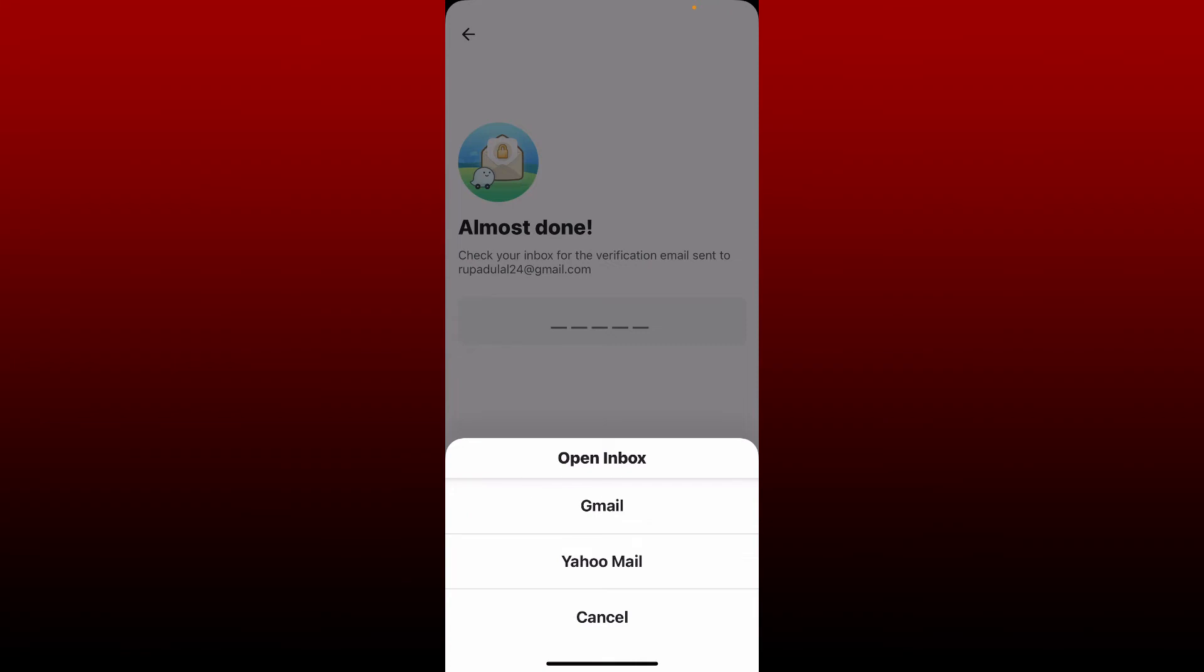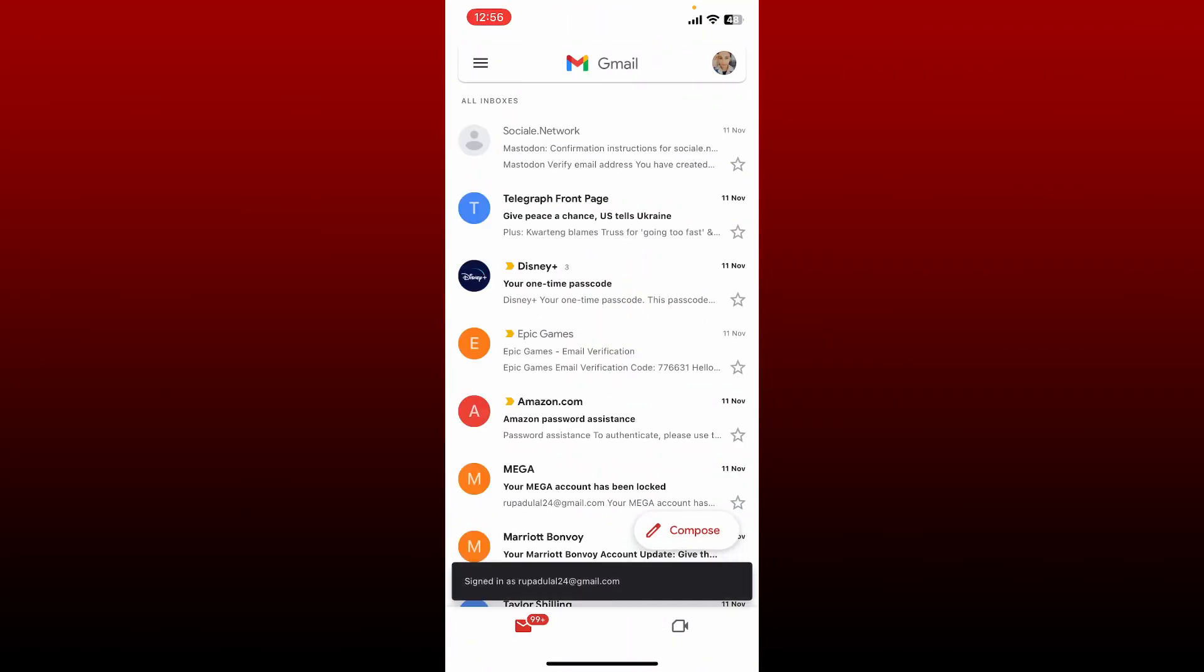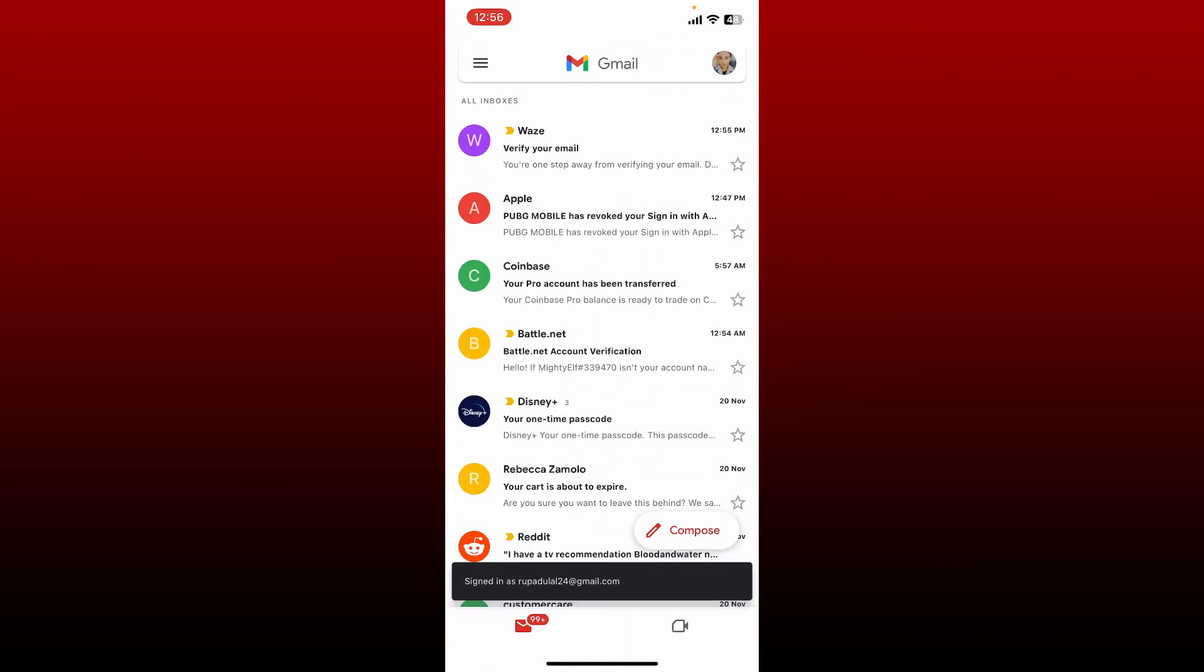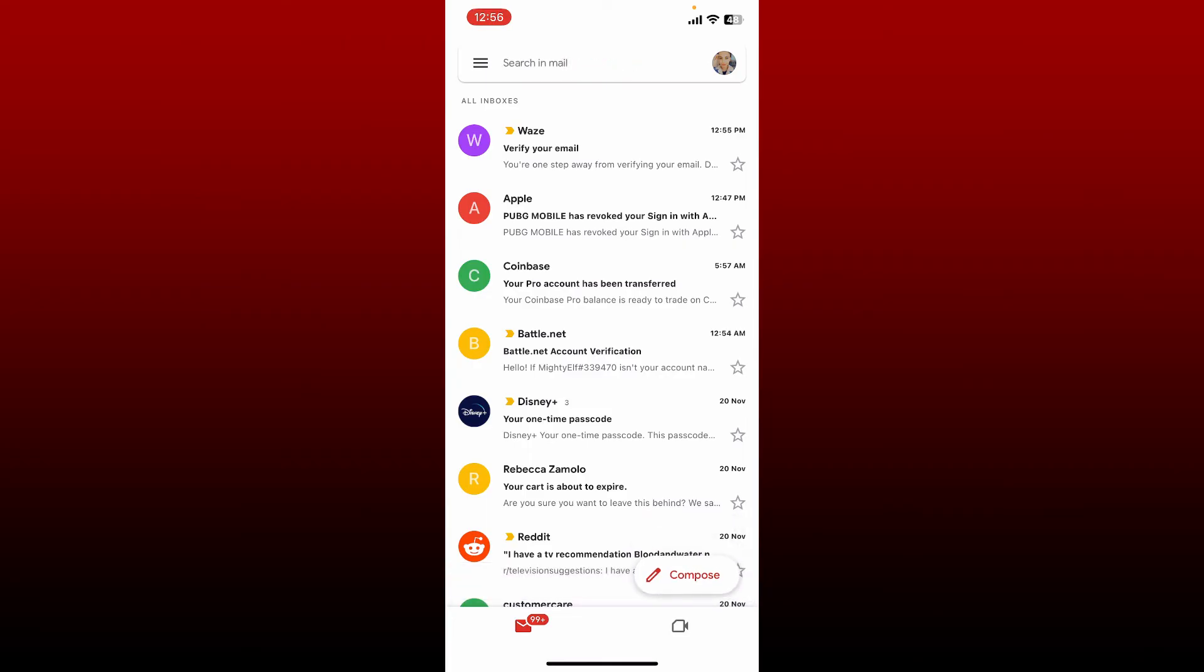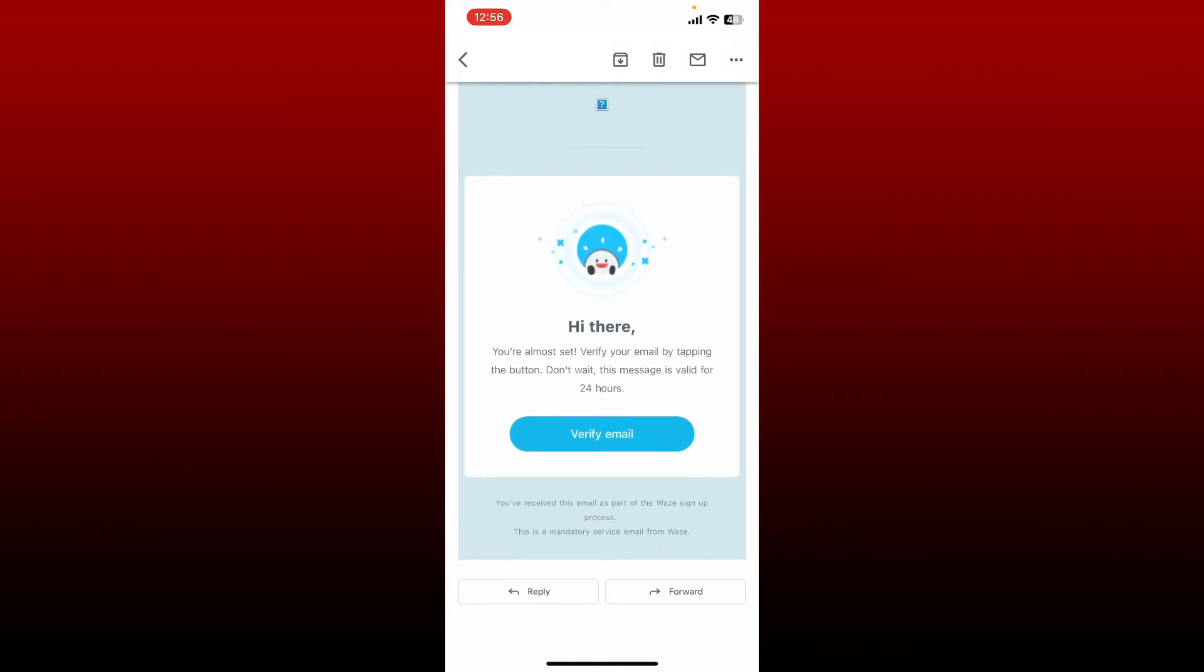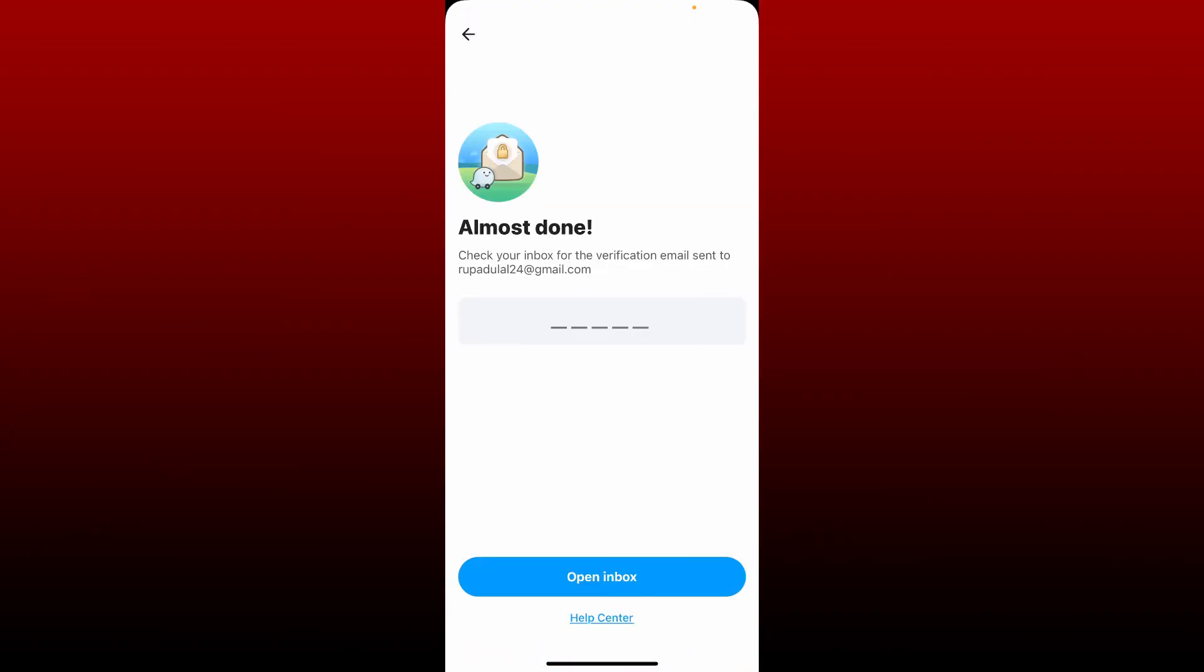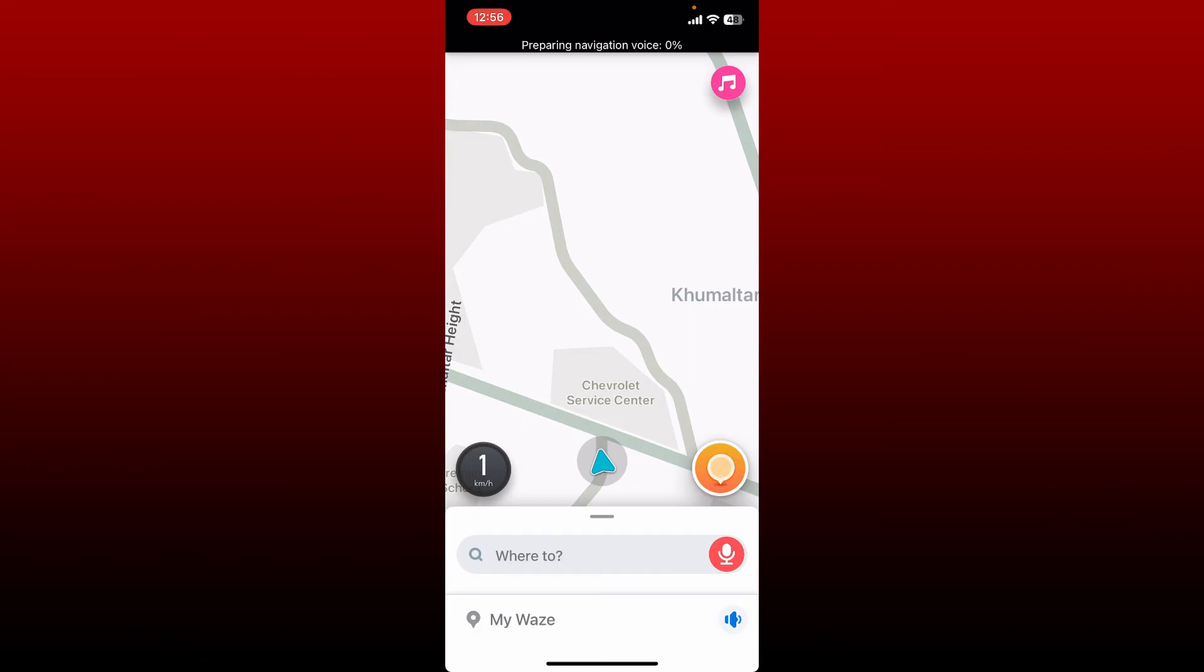Since I've chosen my Gmail, let me tap on Gmail. If you've chosen your Yahoo Mail, select Yahoo Mail. Once you open up your inbox, you should receive an email from Waze in order to verify your email address. Tap the inbox open and tap on Verify Email.